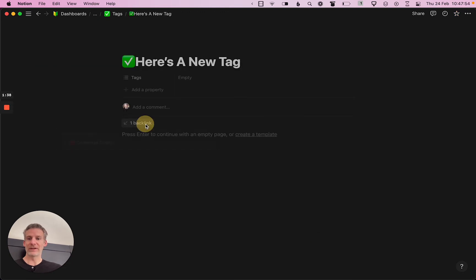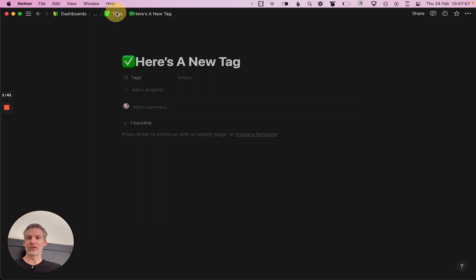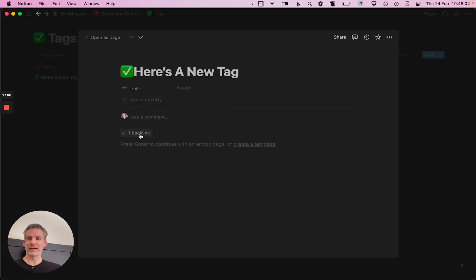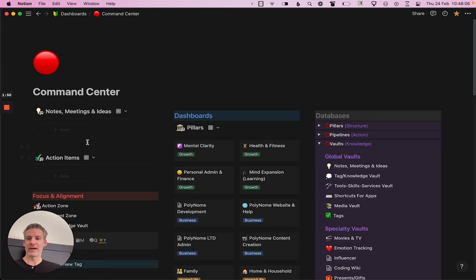I can view the backlinks by clicking on it, but I can also just go to my tags database because that's where it's now kept. I can open this entry and view the backlinks there, then jump back to where I found it in the command center.